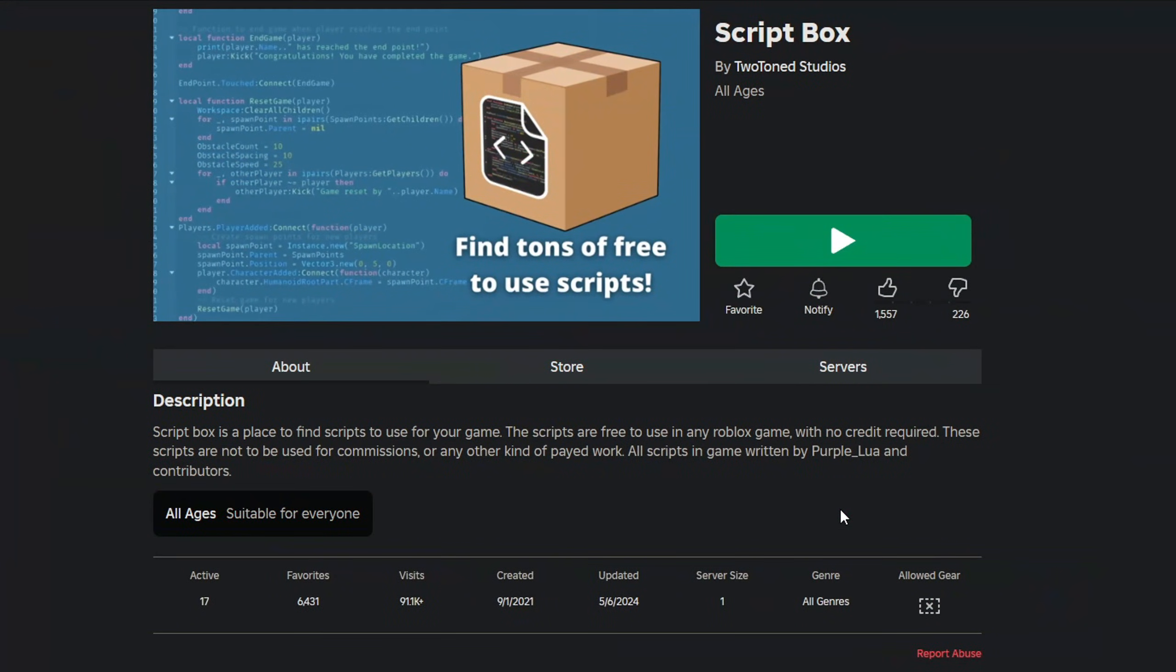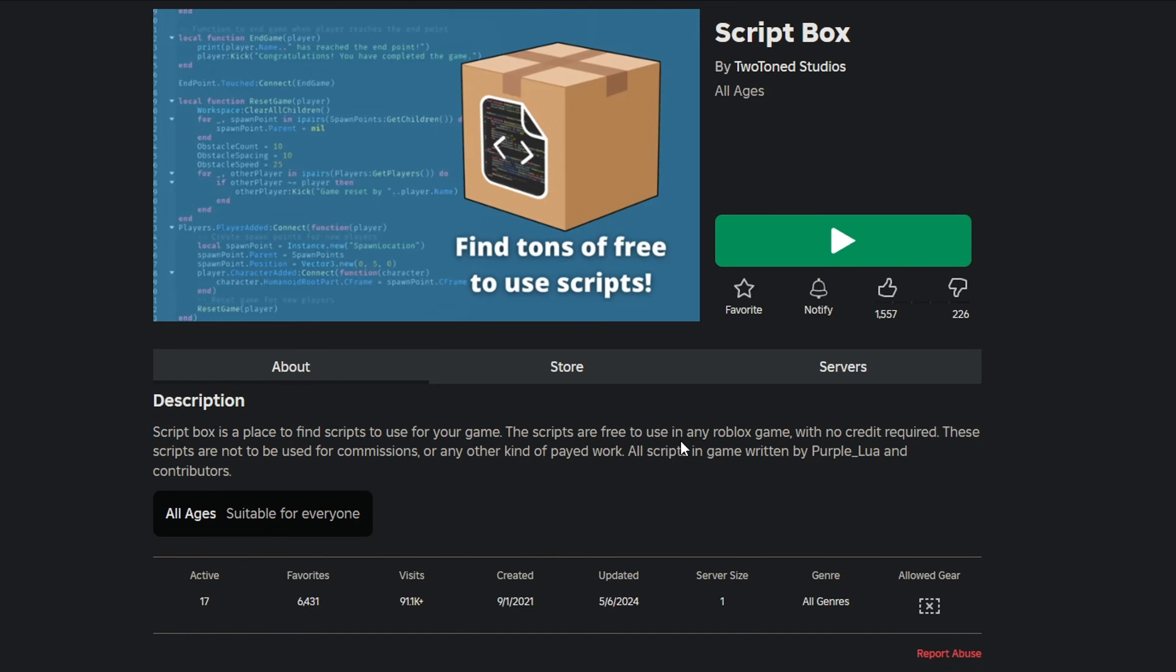If you haven't seen it already, there's this game on Roblox floating around on the recommended page called Scriptbox. According to the description, Scriptbox is a place to find scripts to use for your game. The scripts are free to use in any Roblox game with no credit required. These scripts are not to be used for commissions or any other kind of paid work. All scripts in the game are written by PurpleLua and contributors.